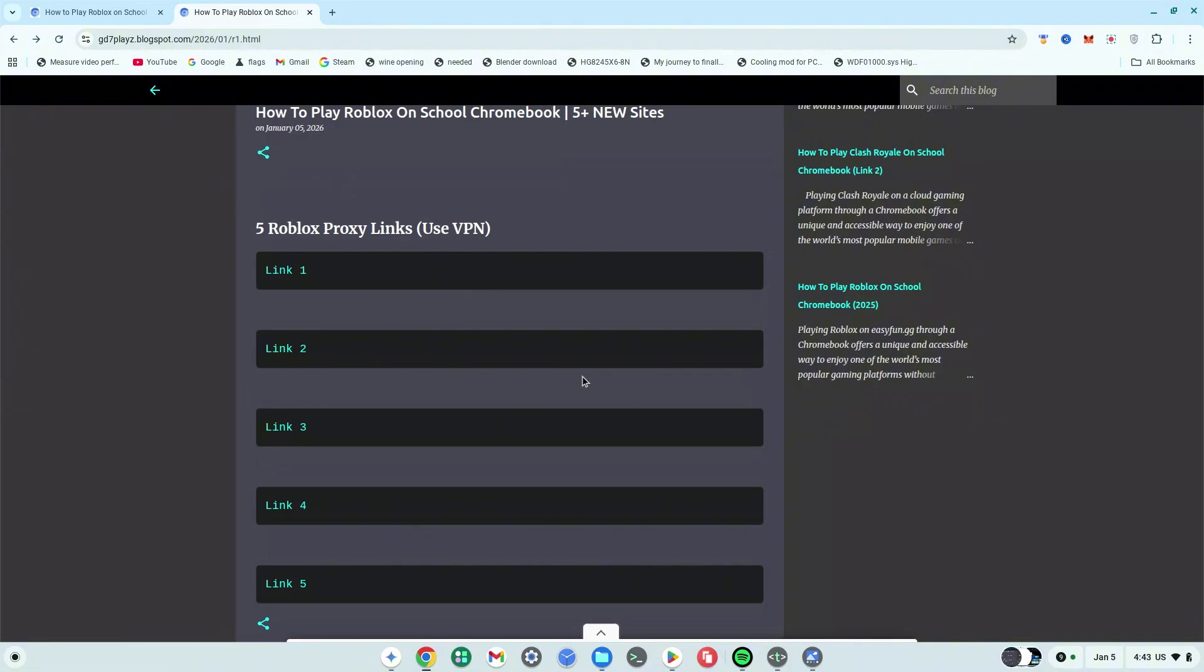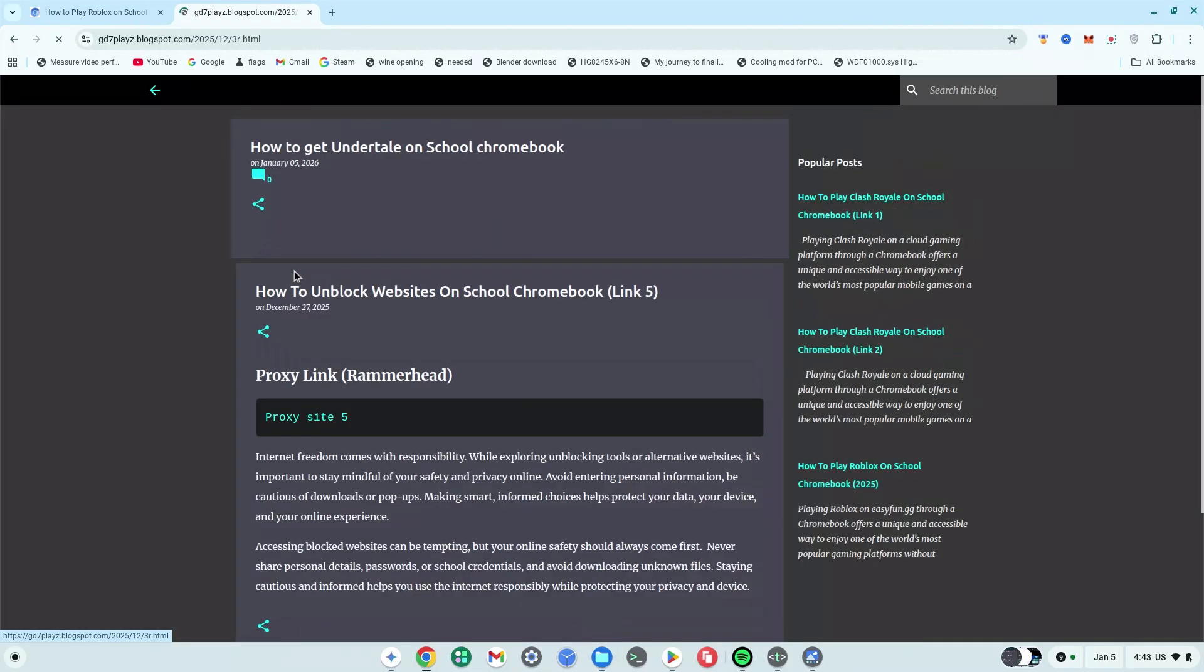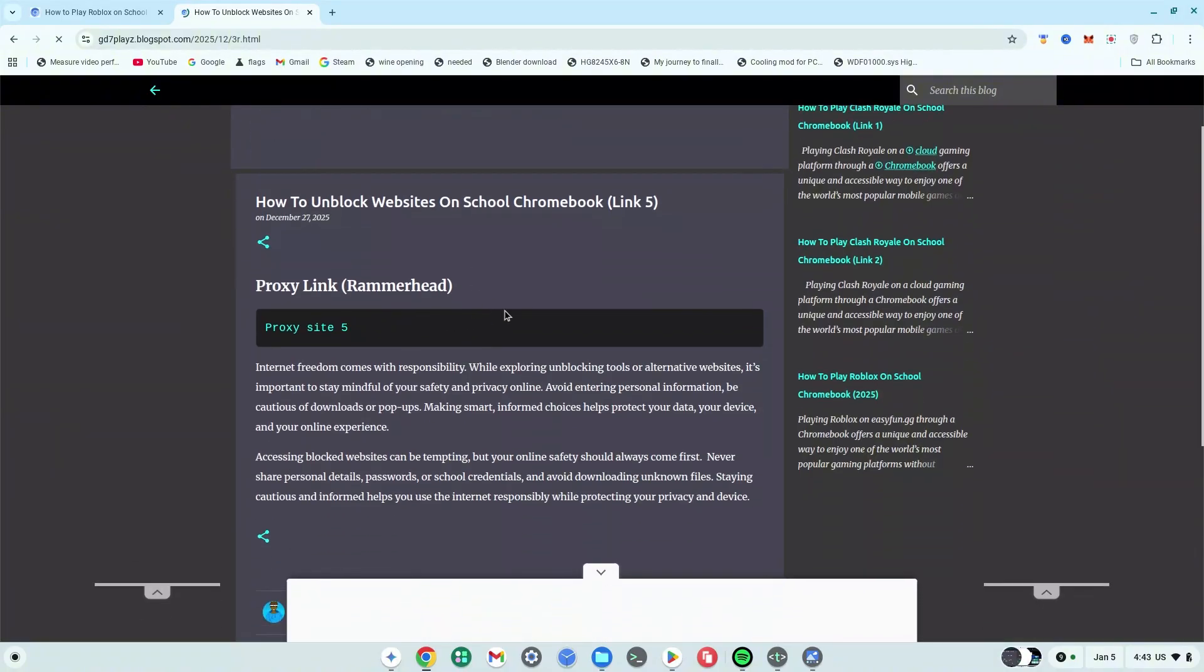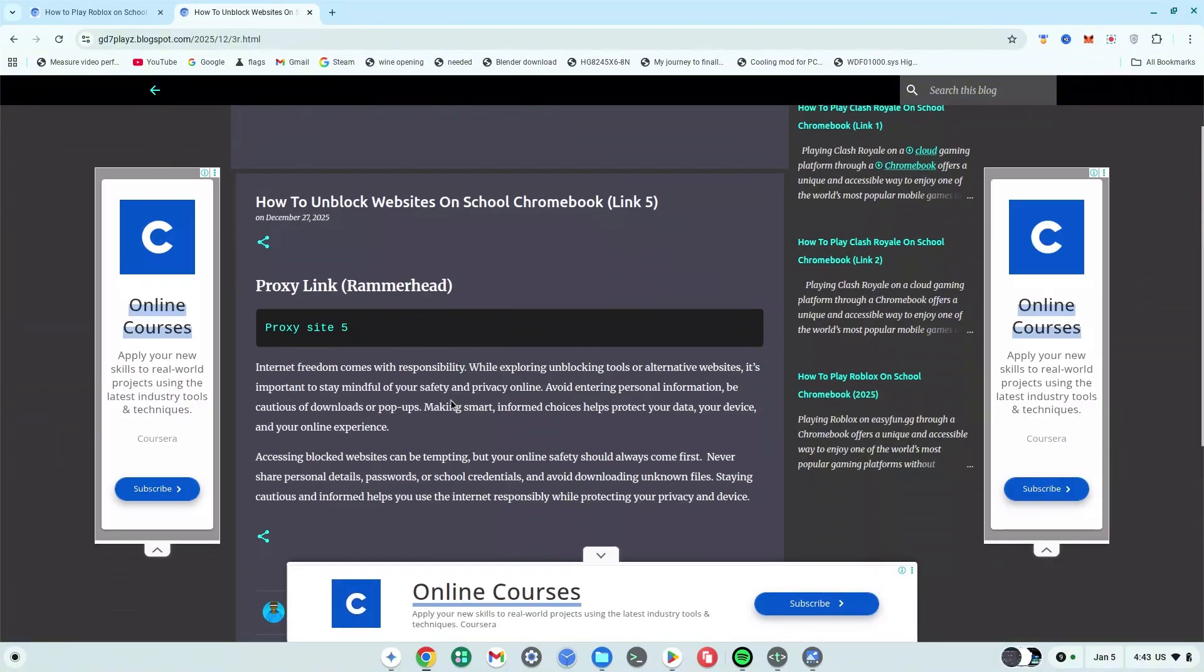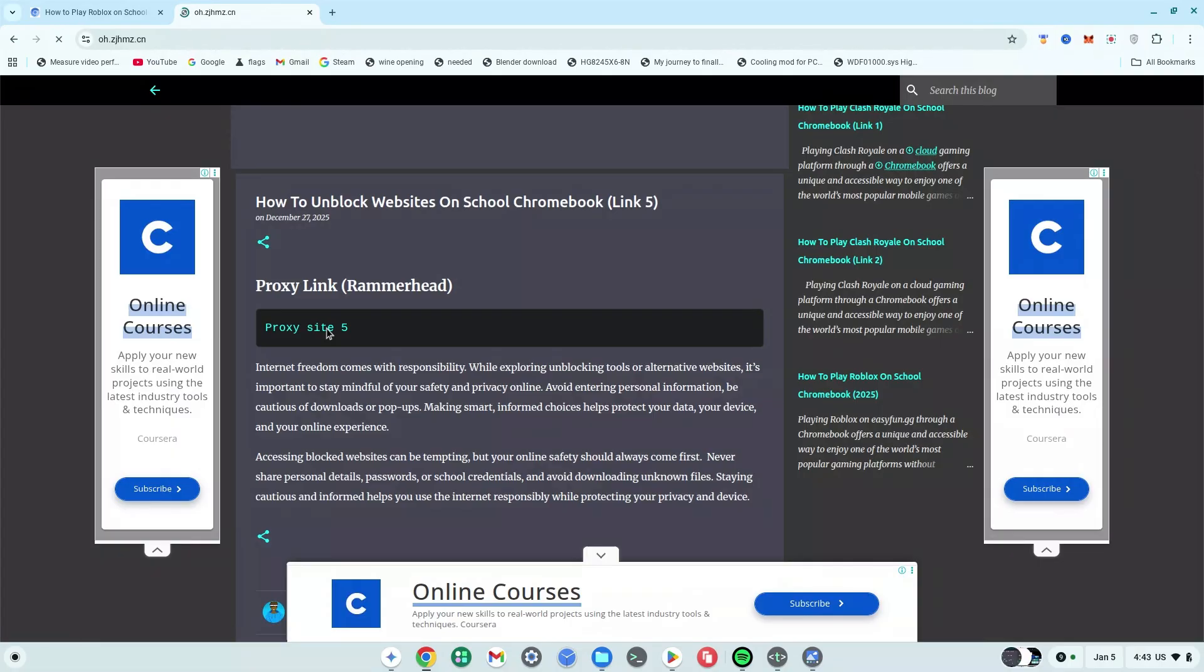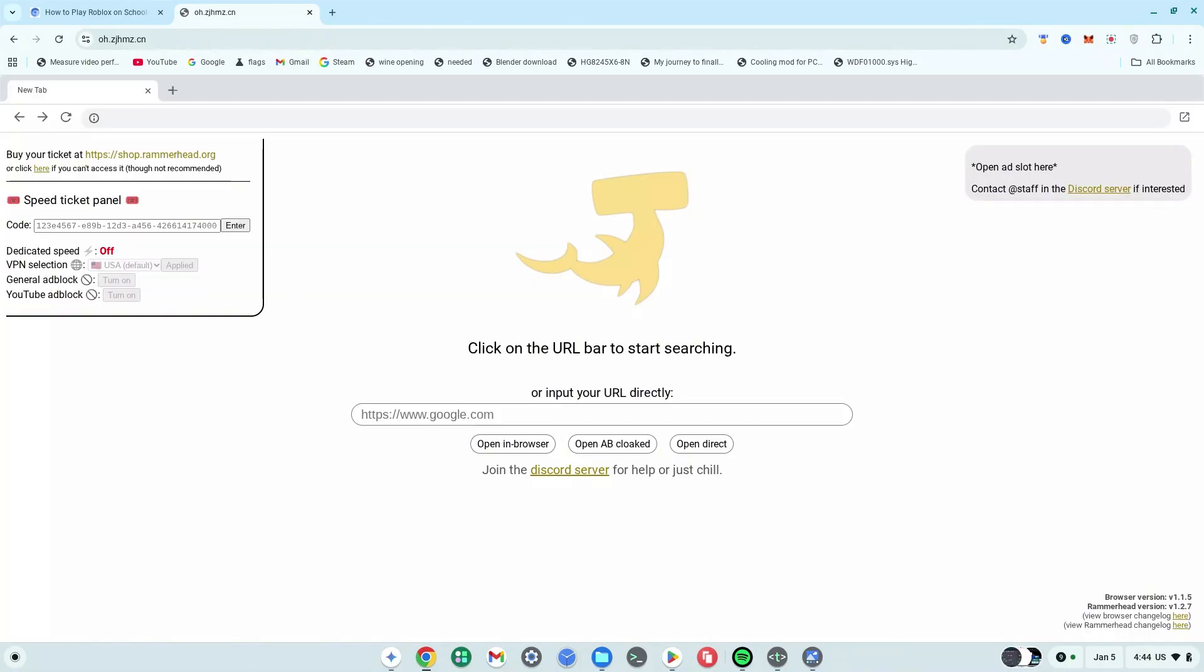Once here, we're going to test out from link one to link five. I'm going to test each and every one of them out. For example, I'm going to click on link one for now, and then I'm going to wait for that to load. Once it brings you to a site like this which says proxy link, go ahead and click on the proxy site and wait for that to finish loading. As you can see, link one worked for me, but go ahead and try from link one to link five, test out whichever one works for you.